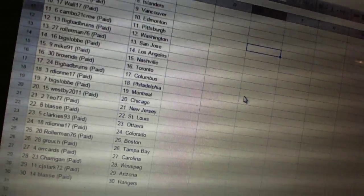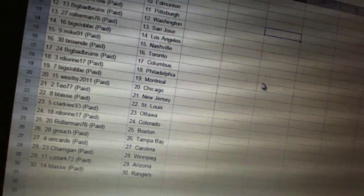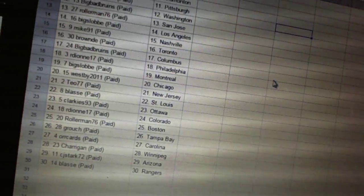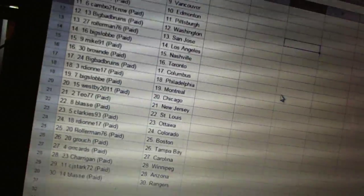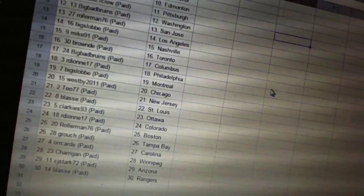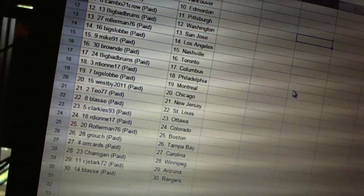Cambo 21 crew has Pittsburgh. Big Bad Bruins is Washington. Roller Man is San Jose. Big Slob is Los Angeles.